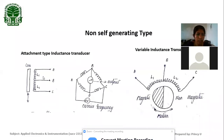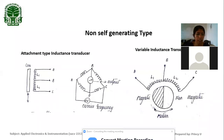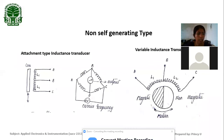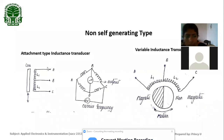In the attachment-type inductance transducer, we use a core which is attached to the motion to be measured. For a vertical motion, the core is made up of high permeability steel and is attached to the moving object. The motion changes the length of the core inserted in the coil, and thus the inductance of the coil gets changed due to the change in reluctance of the magnetic path.